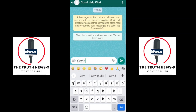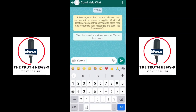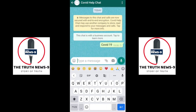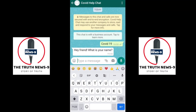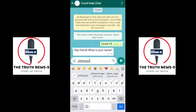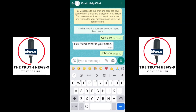For the very first time, please enter 'COVID 19' and click the send button. Once you send this COVID 19 message, it will ask you to enter your name. Please enter your full name and click the send button.